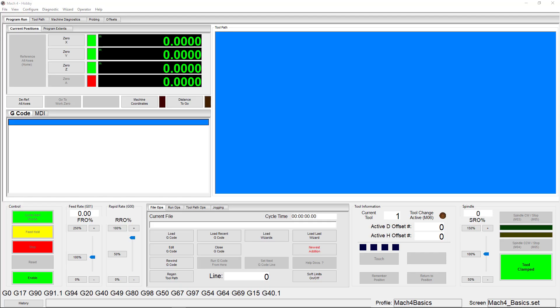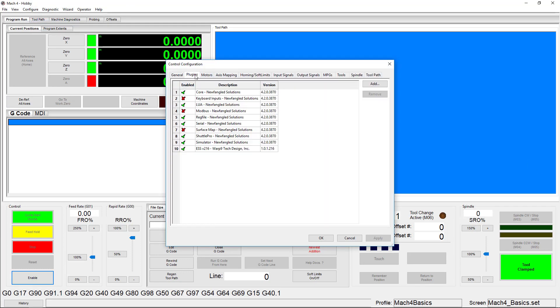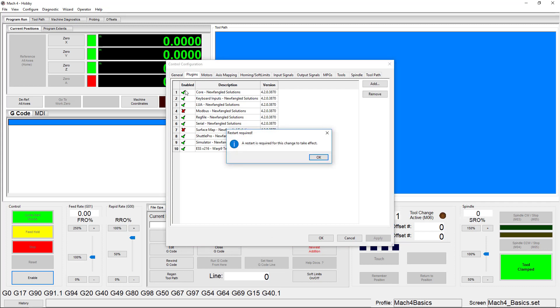To start, you need to enable the plugin. To enable, go to Configure Control Plugins and click here to enable. If you already have a green check mark, you're already enabled and good to go.